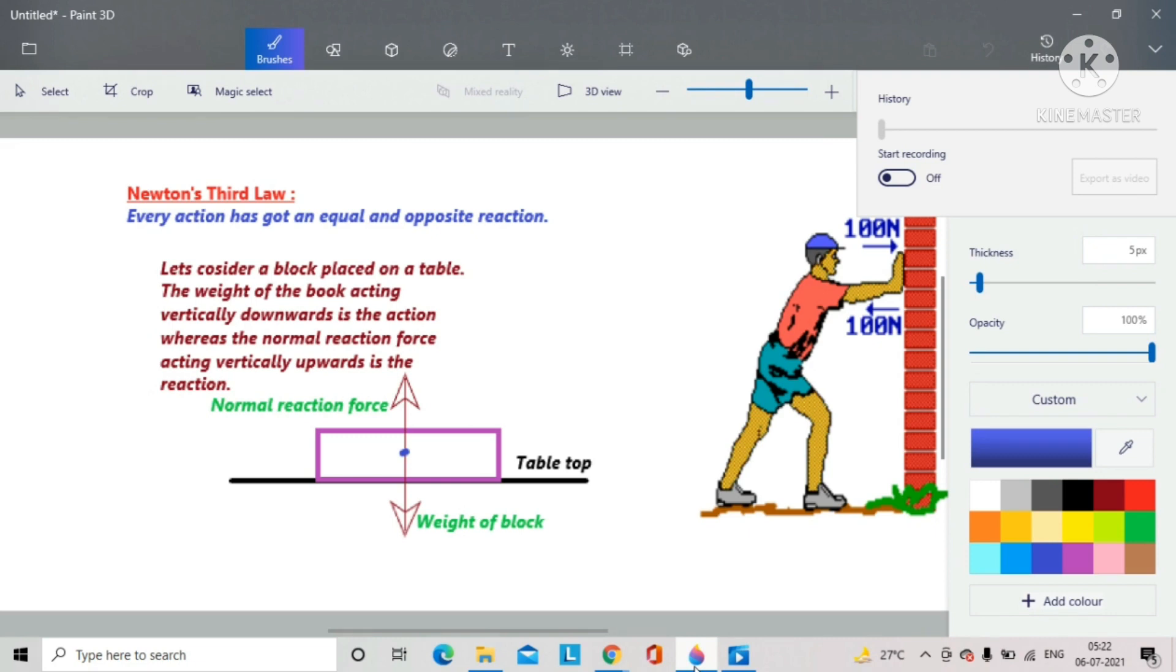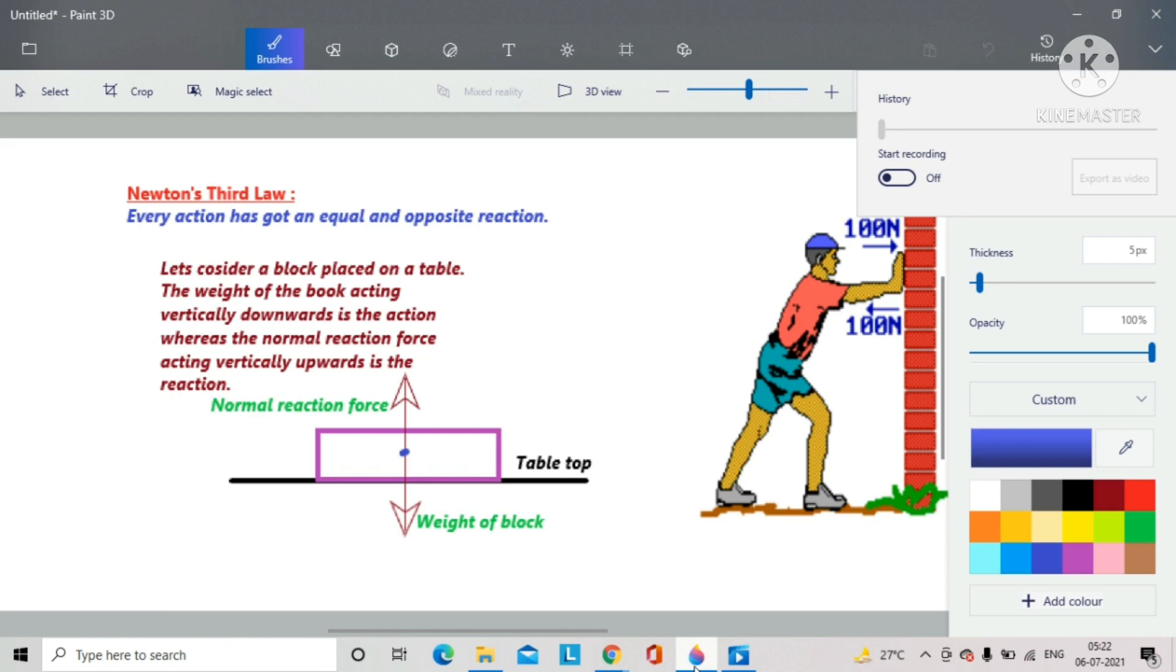Now let us imagine a person pushing a wall with a force of 100 N in the forward direction. Because the reaction force is equal in magnitude, the magnitude of the reaction force will be 100 N, and the direction will be in the backward direction. So we can easily understand from this example that action and reaction forces are equal in magnitude but opposite in direction.